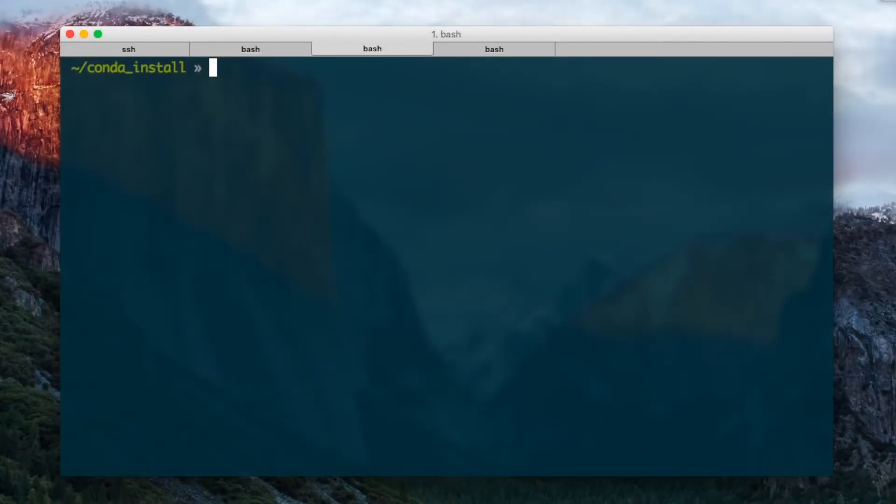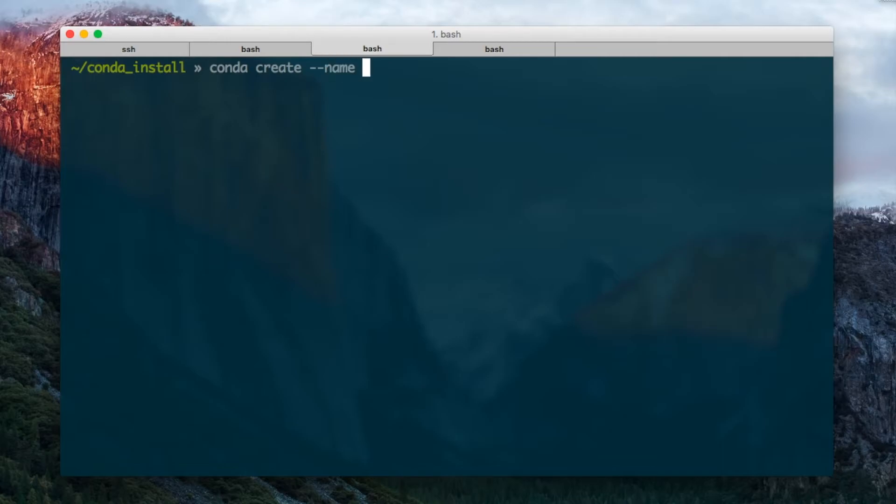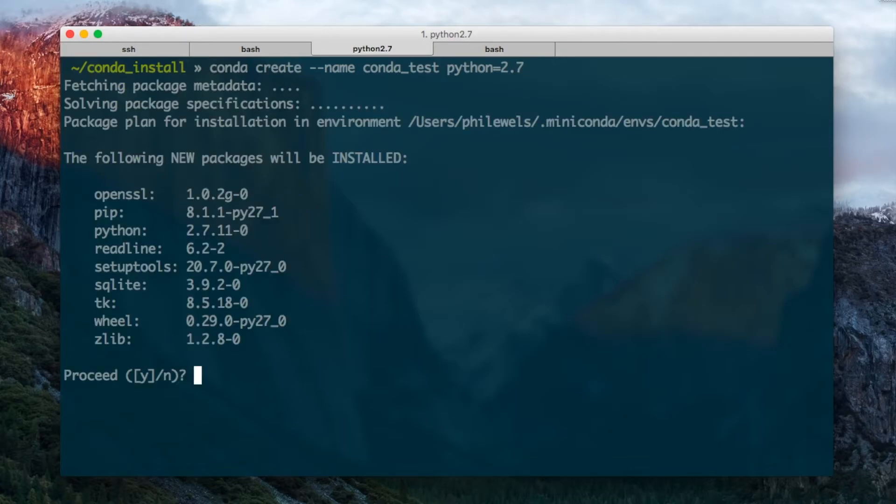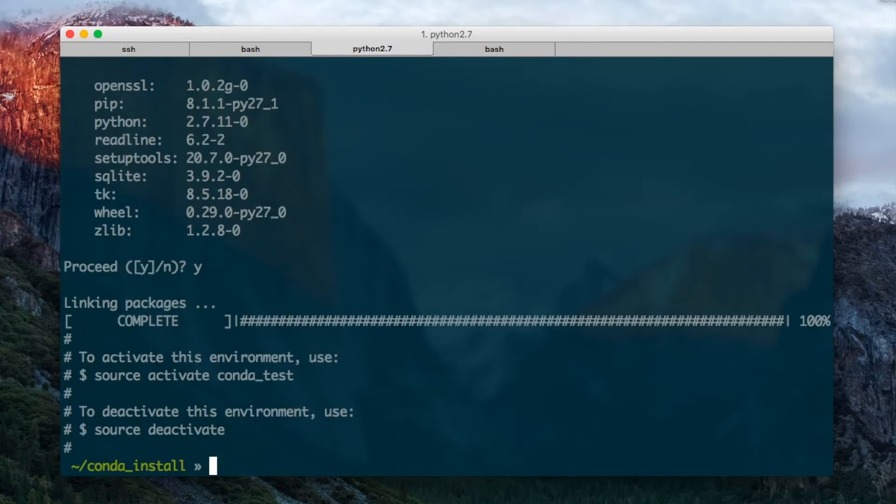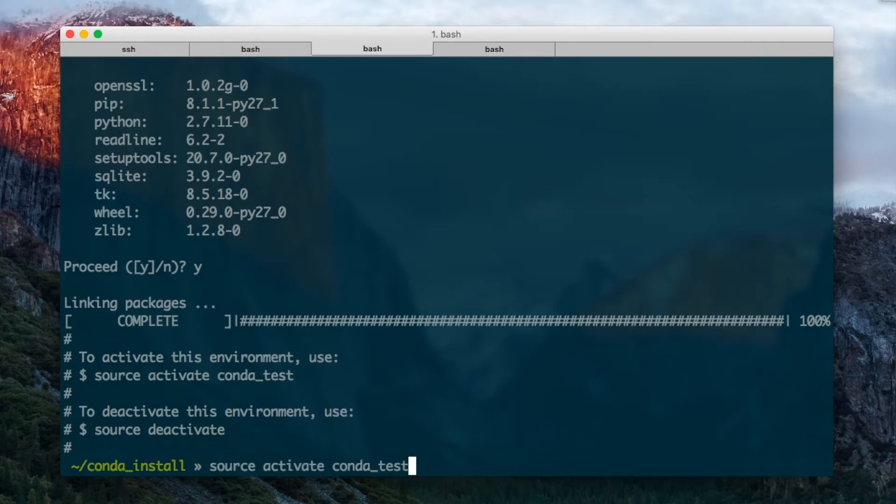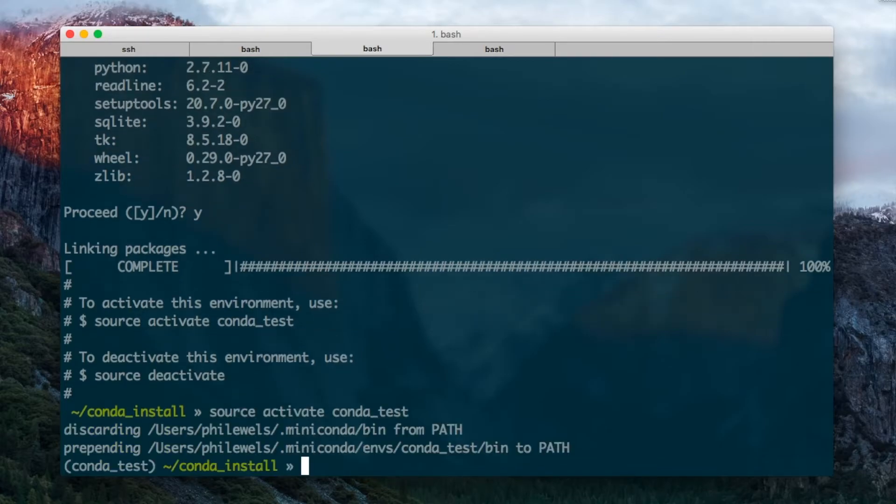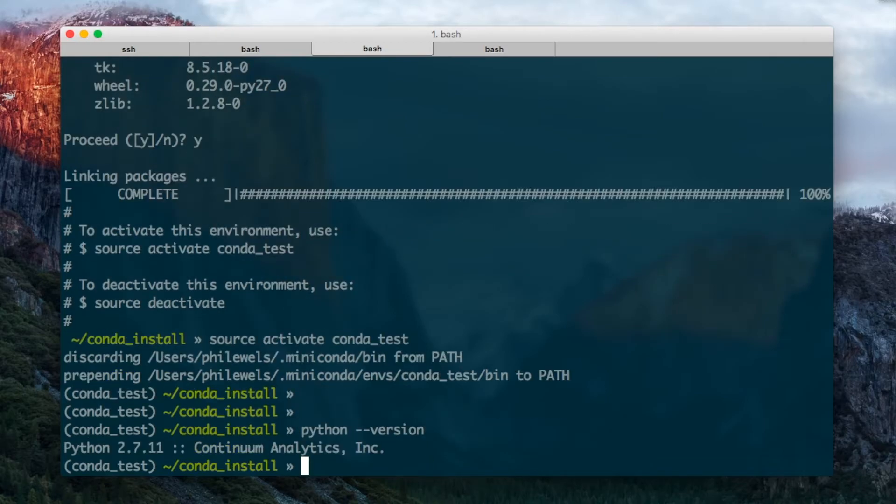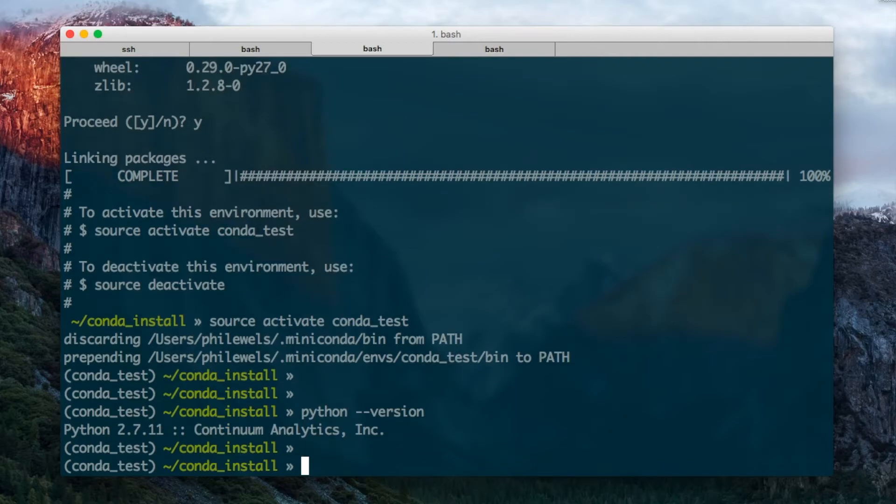I'm not in a Conda environment here so I'm going to create one. So Conda create, I'll call it Conda test, and I want it to have Python 2.7. I'm going to hit install. Okay, and then I'm going to come into this environment by doing source activate Conda test. Now I can see if I do Python version I've got Python installed here and I can install MultiQC through Conda.